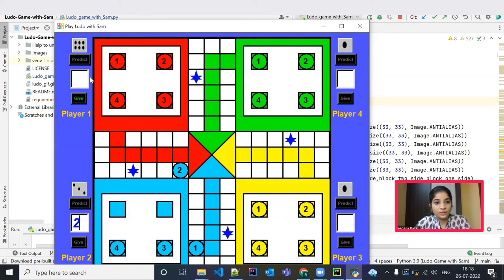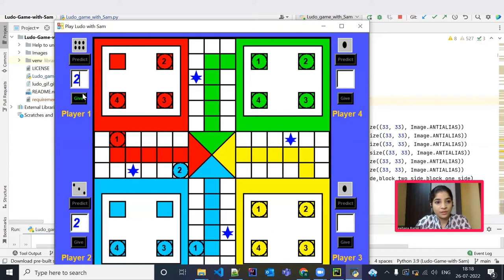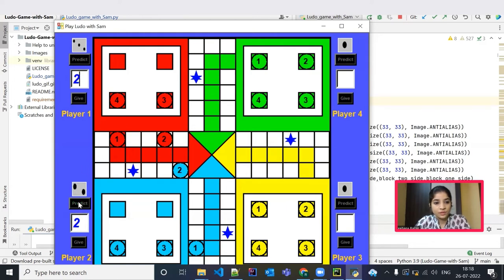Okay, player 2 got 6. Now let me take this first coin out. Give. One more chance. Let me take the second coin. Give it. One more chance. We got 3. Let me move the second coin. Player 2's turn. We got 5. Let me forward it to the first position.